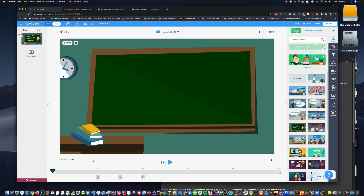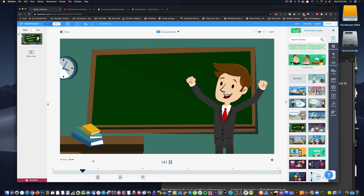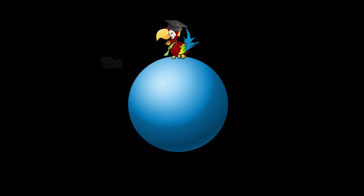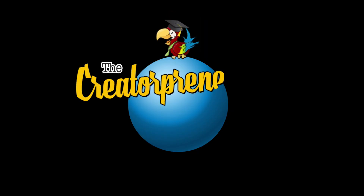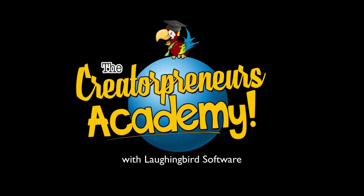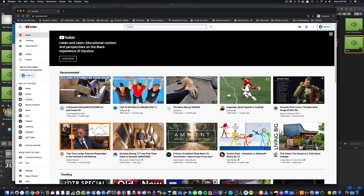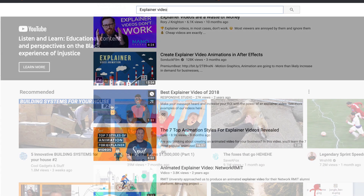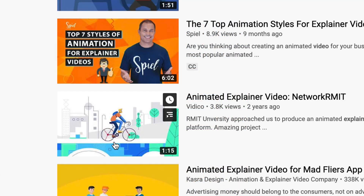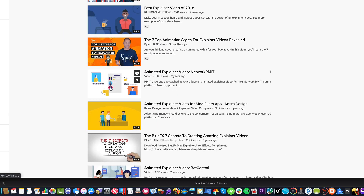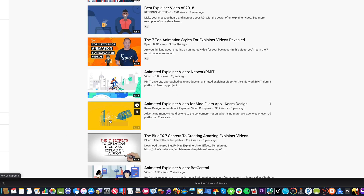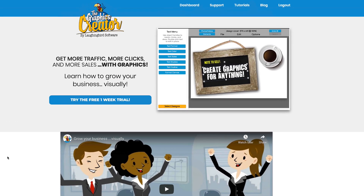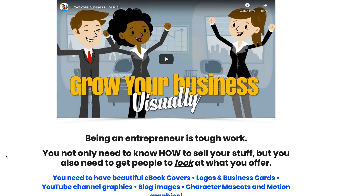Hey there, creatorpreneurs. Today I'm going to teach you how to create your own explainer video. You've seen those explainer videos — they're very short, animated stories that tell your visitors what your product or service is all about. Here's the short explainer video that Lisa and I created a few months ago, and we use it on our website.